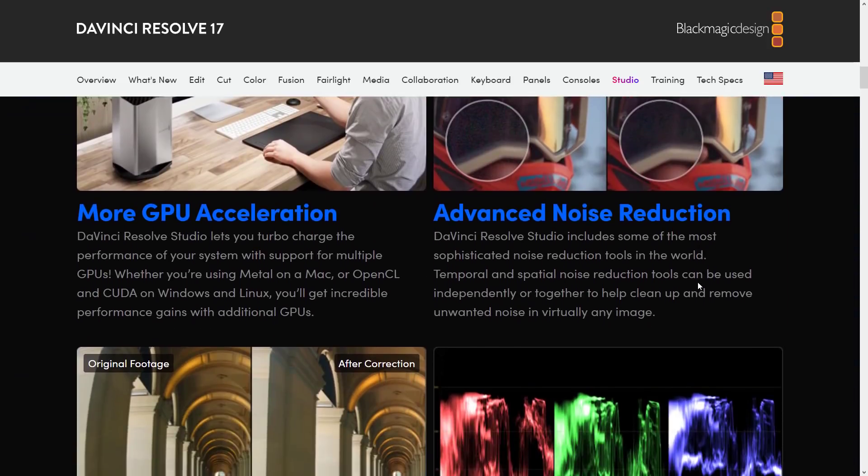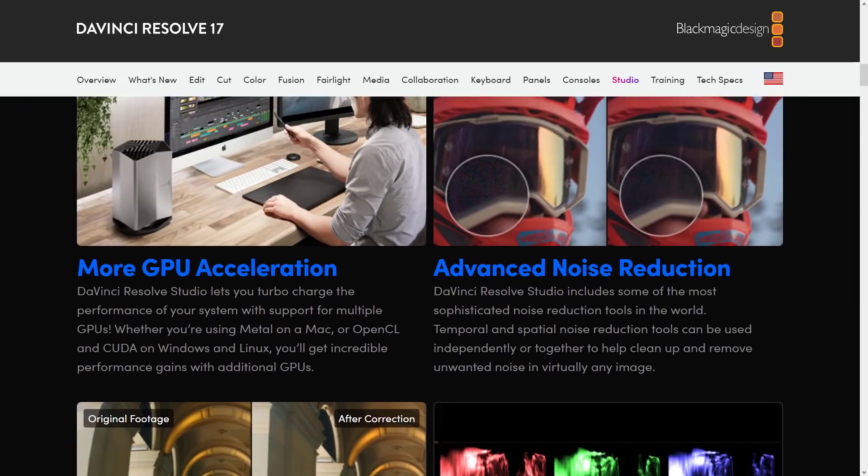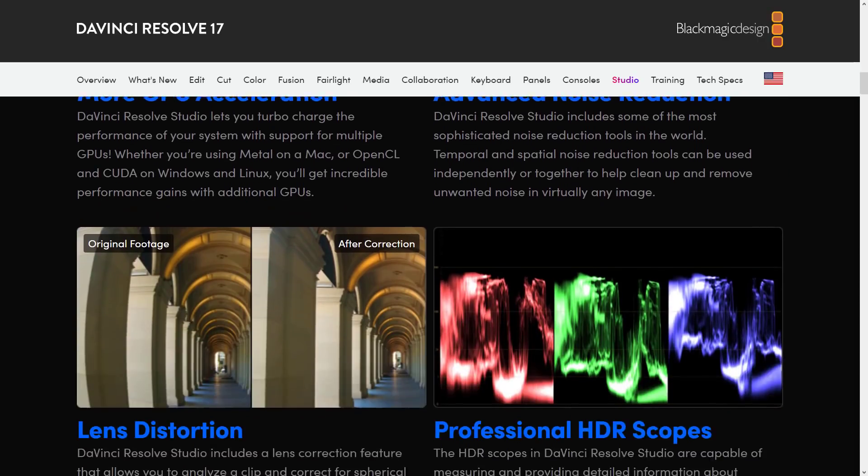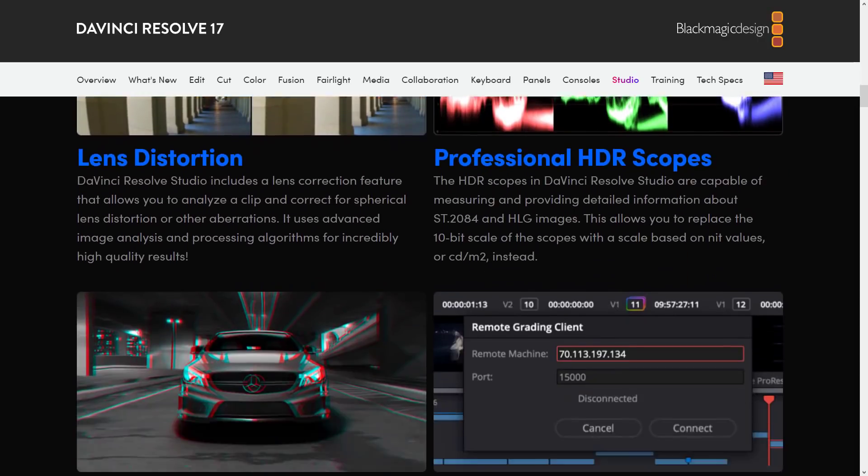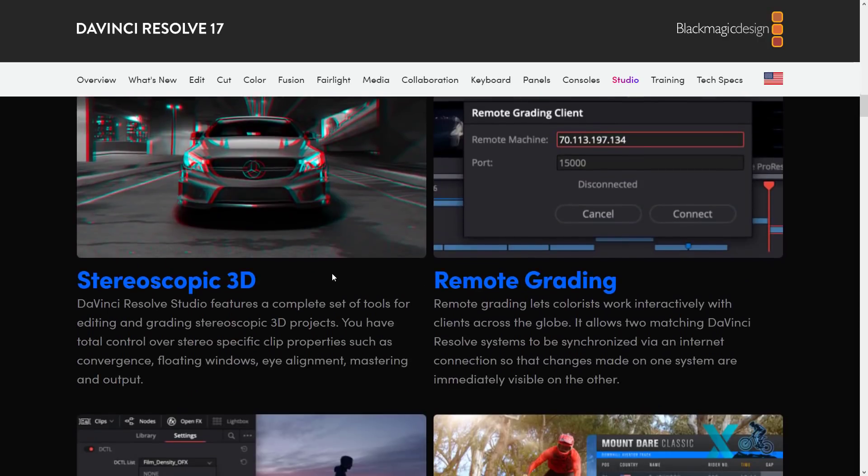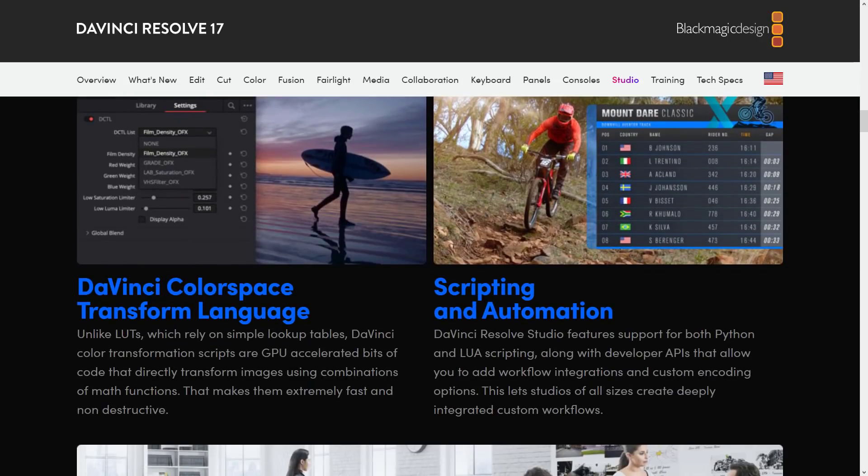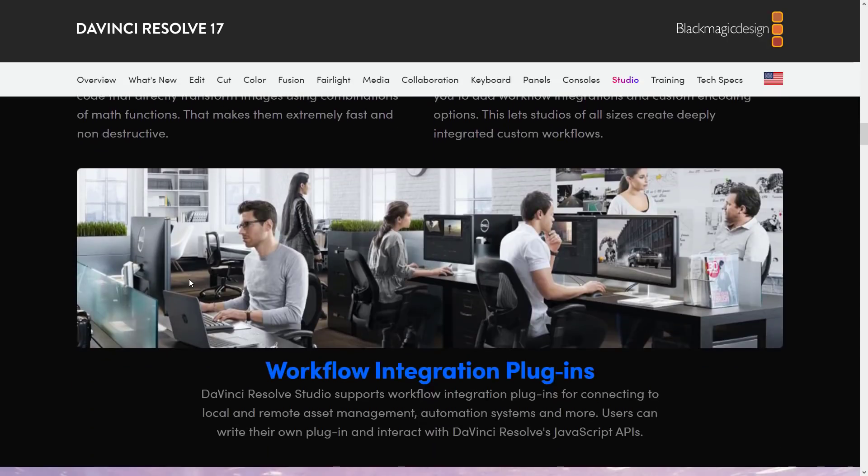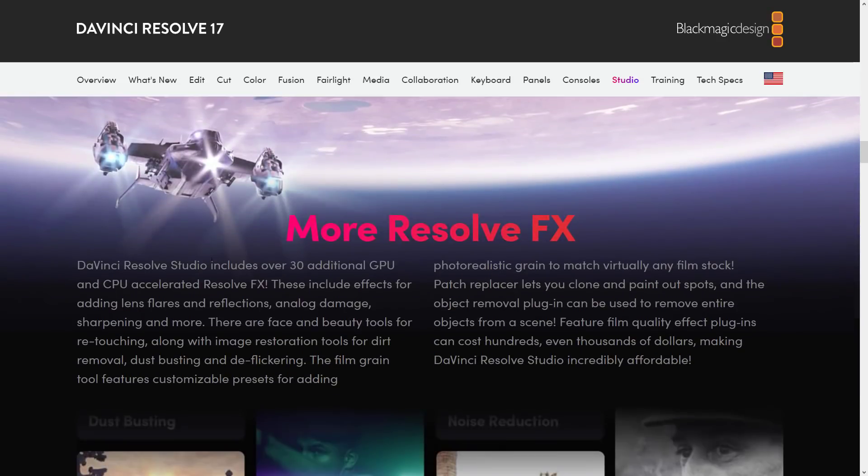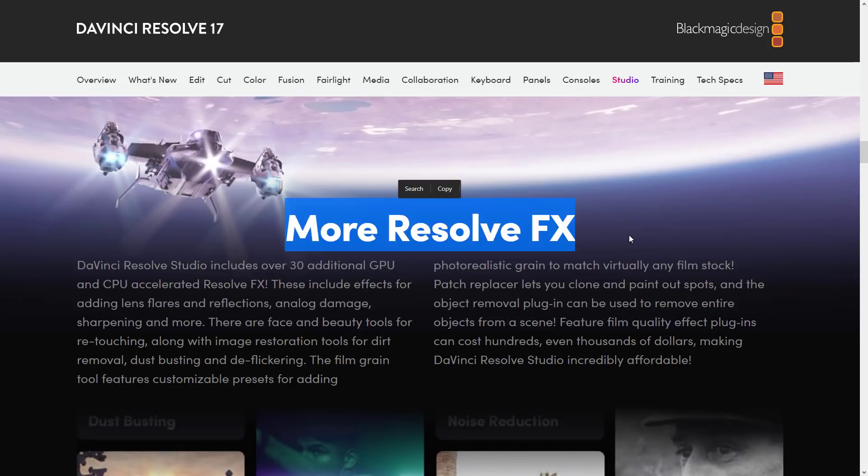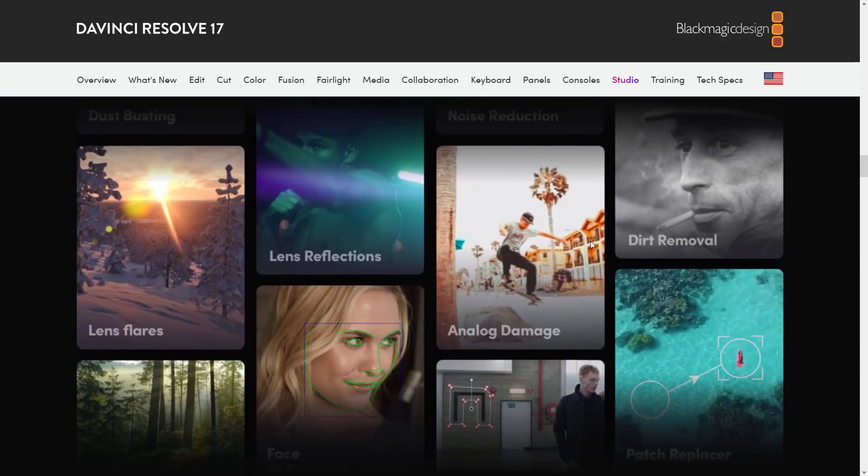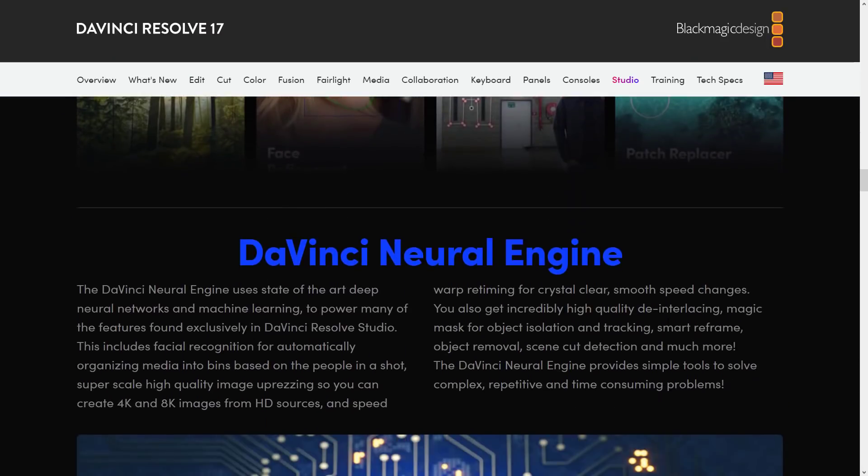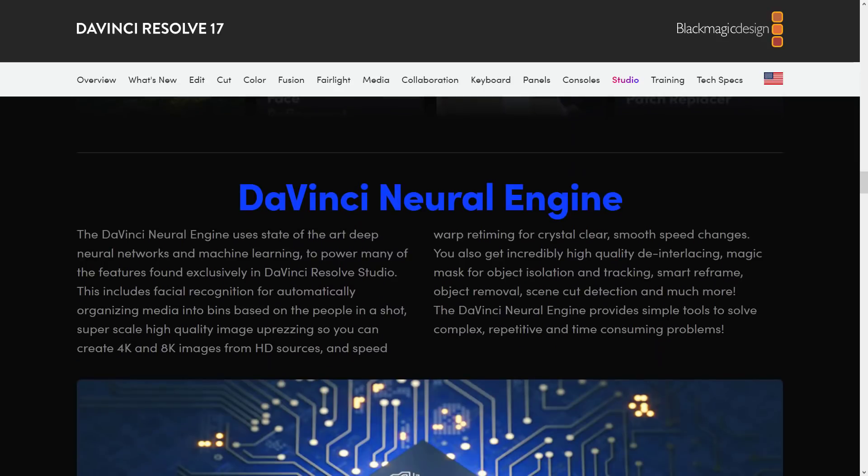And then, of course, the thing that is probably going to get you there, I mentioned earlier on, more GPU acceleration, so it will perform better with Studio version, advanced noise reduction, lens distortions, HDR scopes, stereoscopic 3D, remote grading, scripting automation, color space, transform language, workflow integration plug-ins, and then, of course, and this is what's going to probably get you, a lot of the Resolve effects are in Studio. So there is where, if you find yourself needing those special effects, things like analog damage, dirt removal, lens reflections, lens flares, and so on, that's when you're going to need to upgrade.